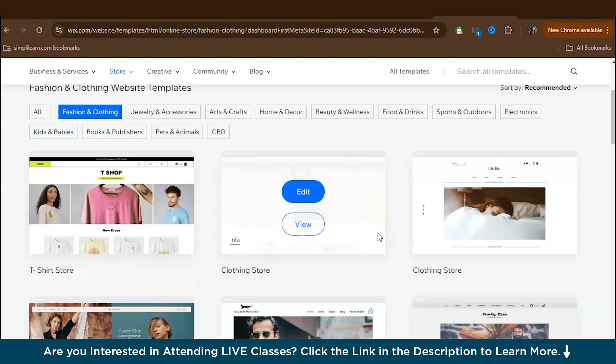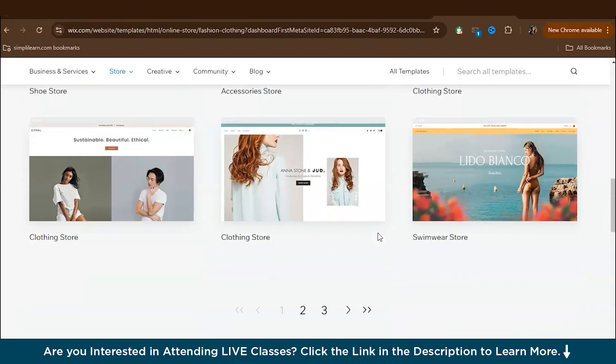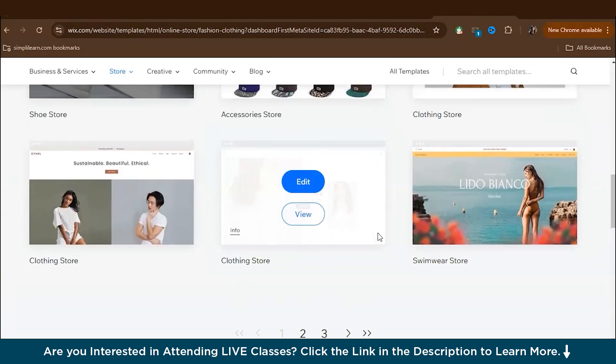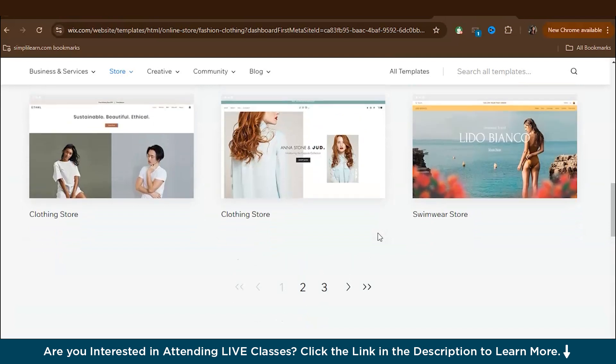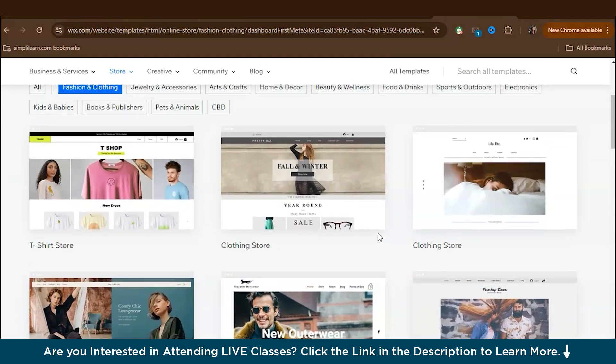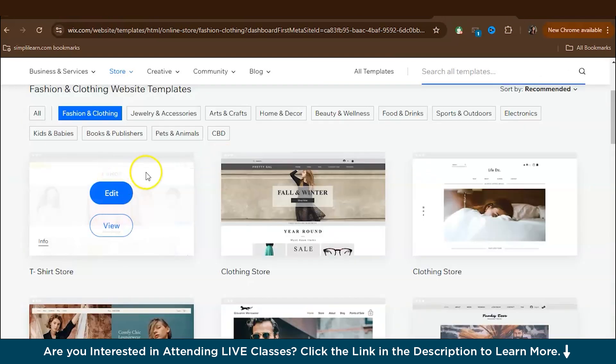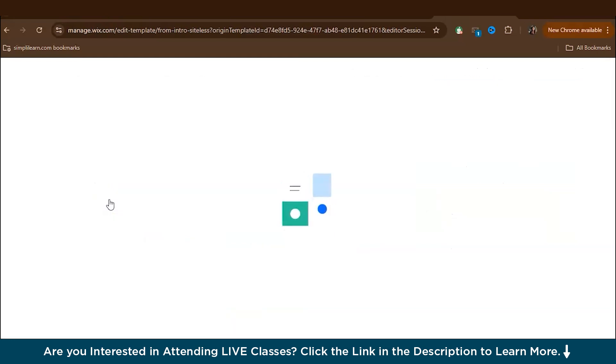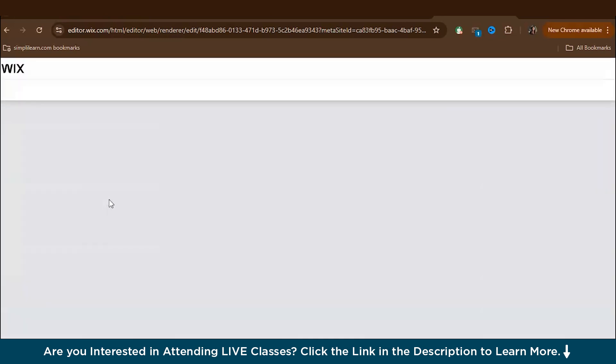As you can see, there are a variety of templates available. So scroll through and select one that matches your brand style. So let's see. So let's choose this template. Let's go to edit. So you should choose a template that not only looks good, but it should also fit the structure you need for your online store. So keep that in mind.